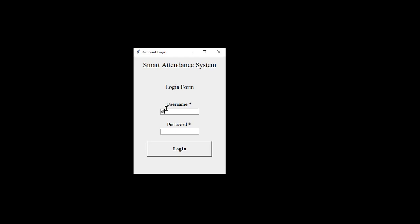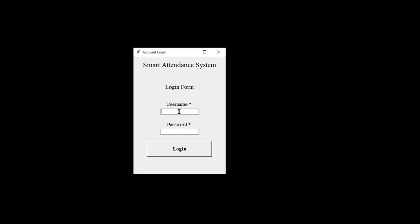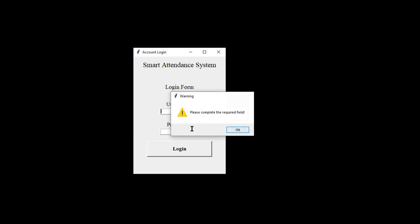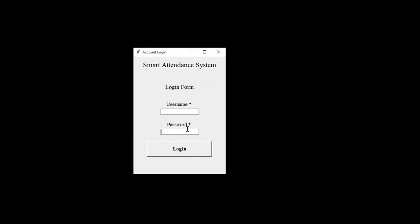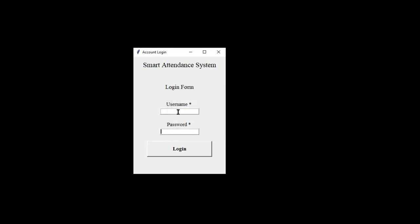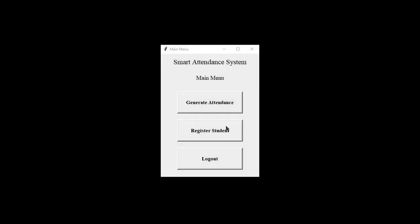The login will show an error message for invalid credentials input, a warning message in case the username or password fields are left empty, and in case all the correct records have been input, a success message is displayed.